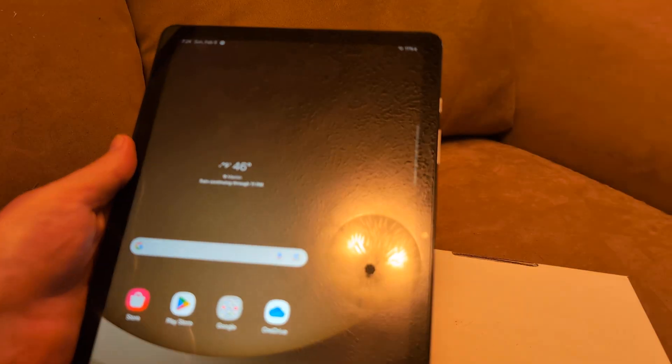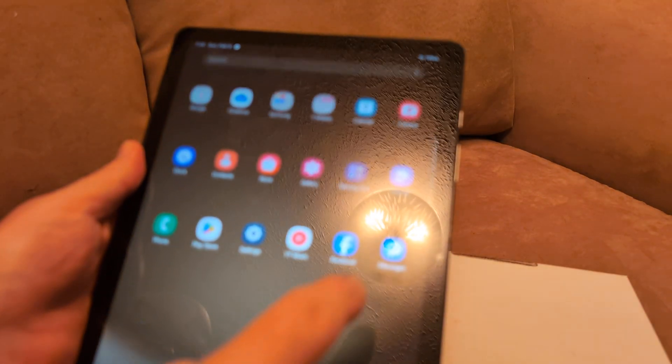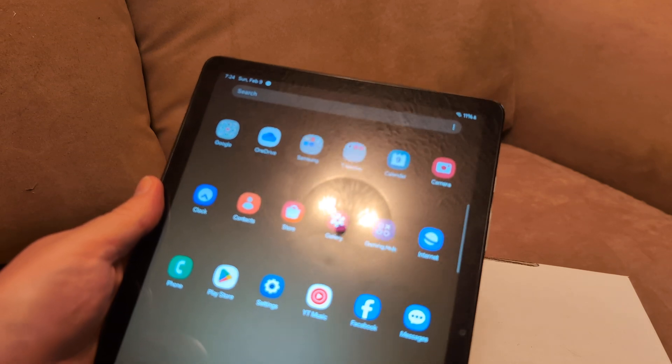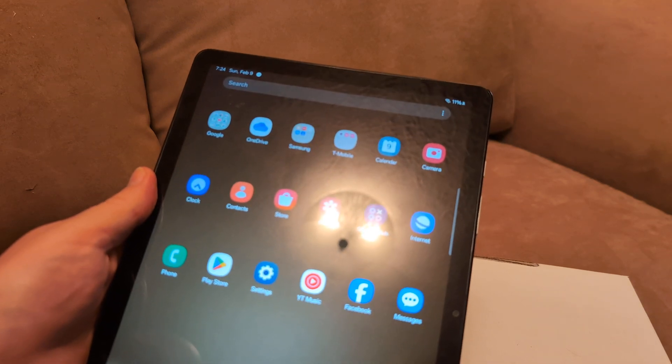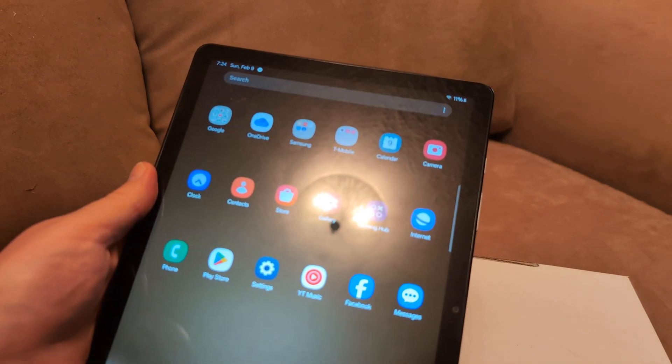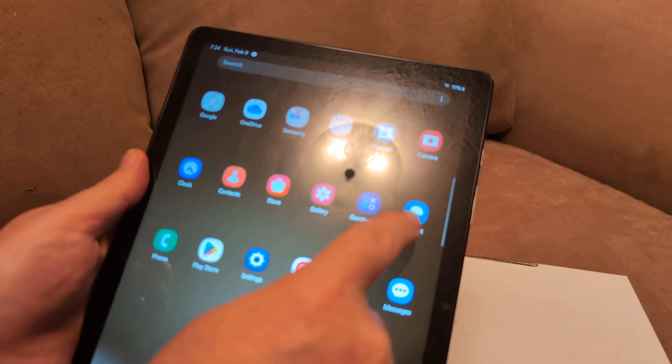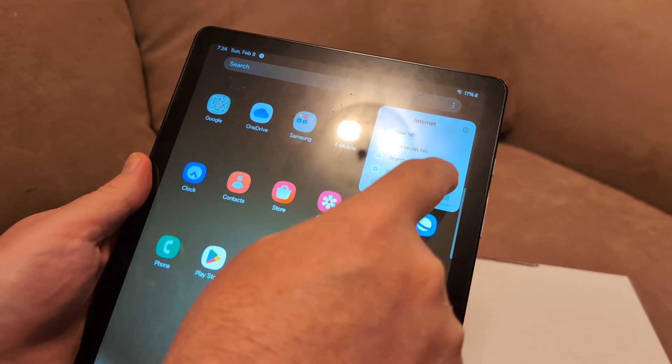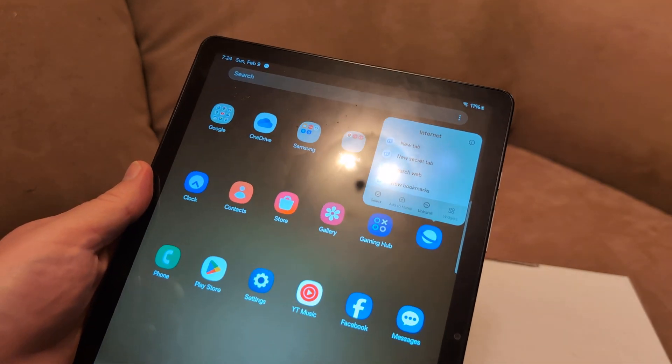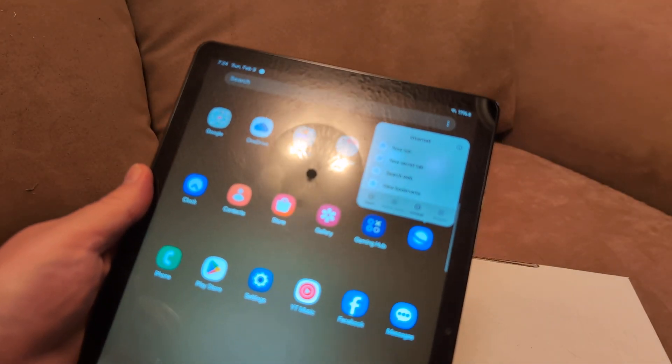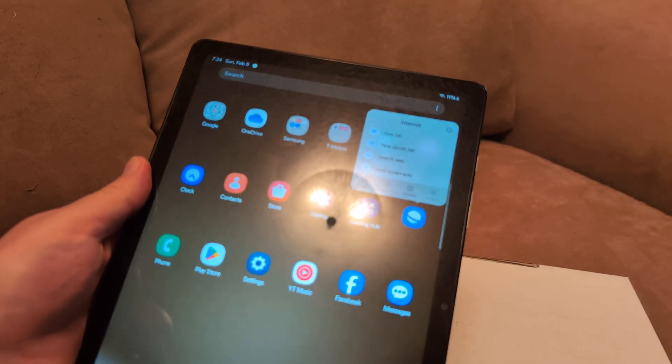Next thing you could do is you can actually uninstall apps you're not using. Sometimes I'm with a heavy hand and I'll do that, but basically to uninstall you just hold your finger down on it and then click uninstall and remove any apps that you're not using.